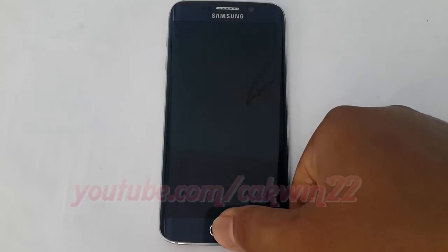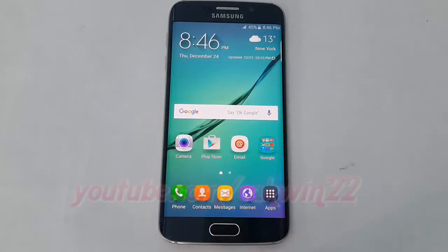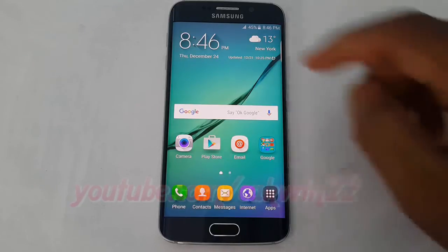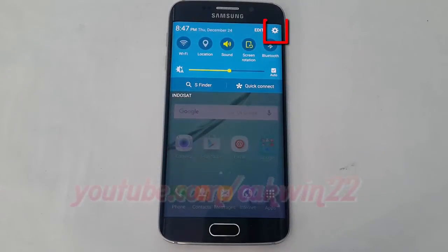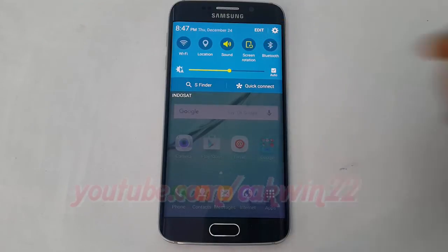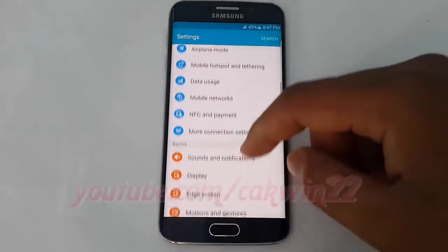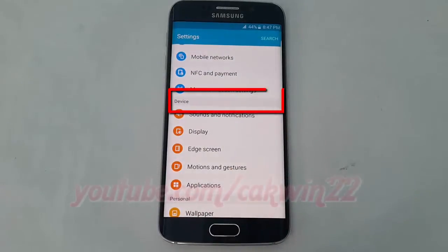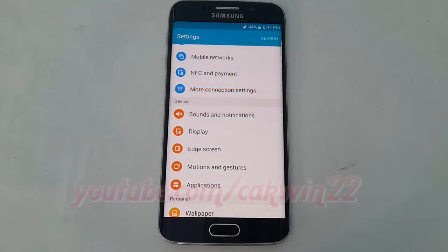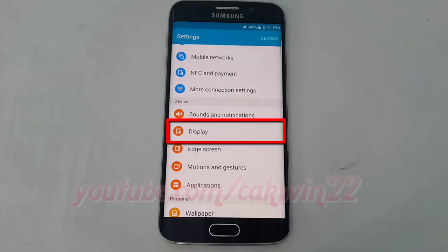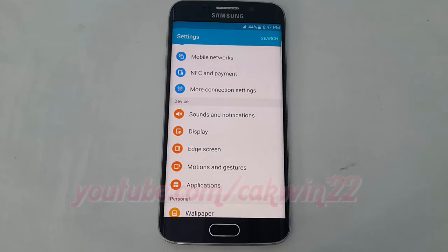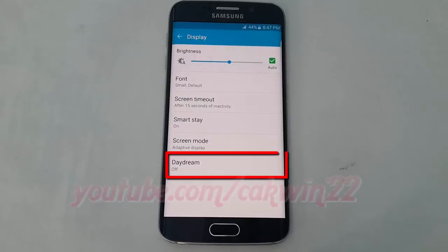To turn on or turn off Daydream on Samsung Galaxy S6, go to Settings. Swipe from the top of the screen to the bottom to open the notification panel. Tap the Settings icon, scroll down. On Device, tap Display, tap Daydream.